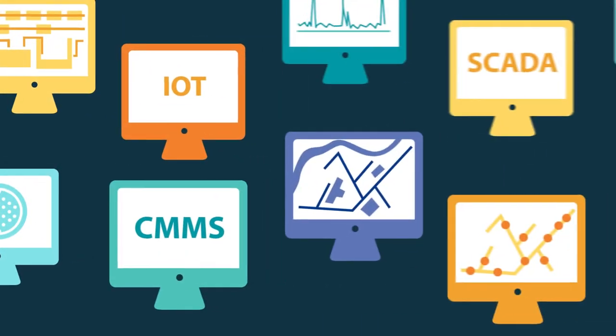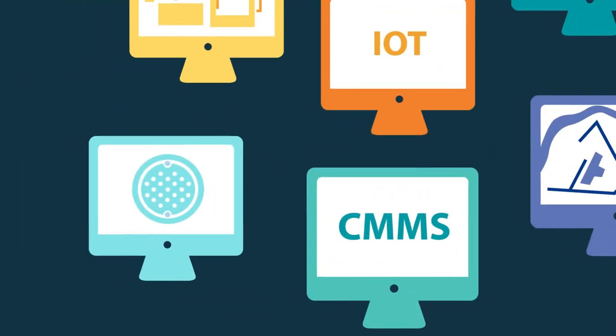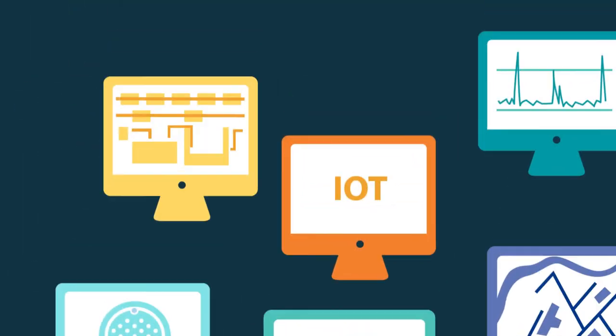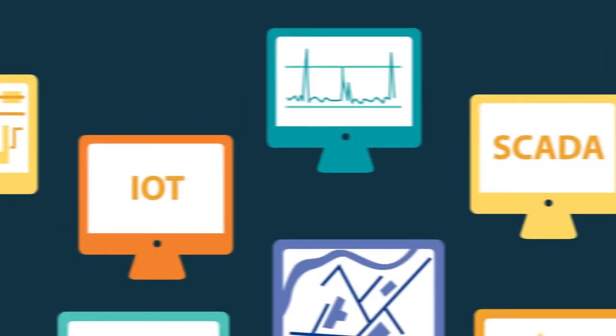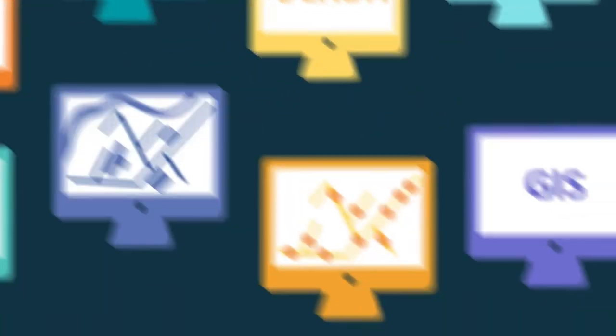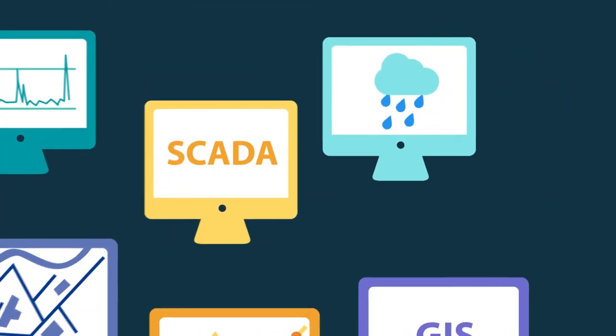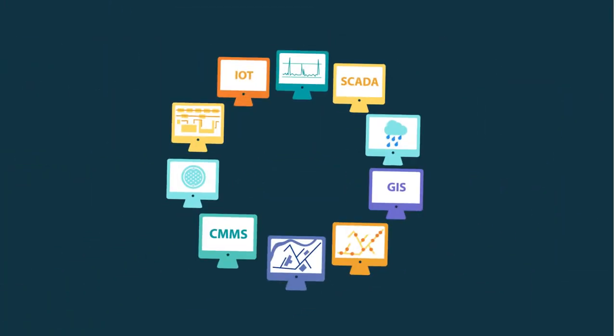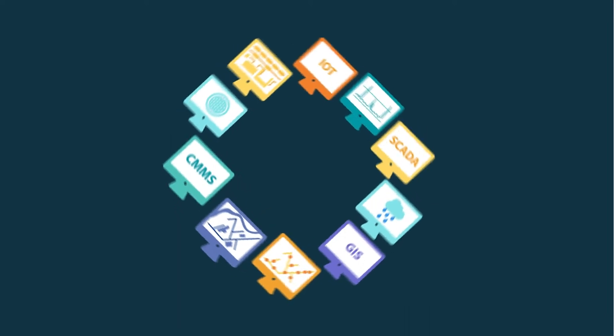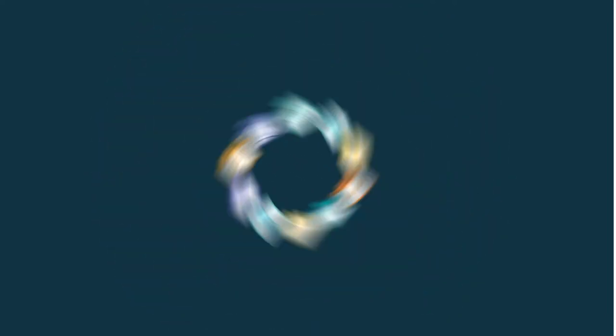And sure, there are dozens of tools out there that help solve each of these problems individually. But what if you could find one that is fully customizable to meet current and future needs?